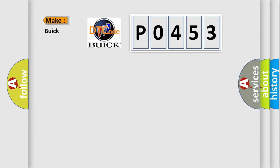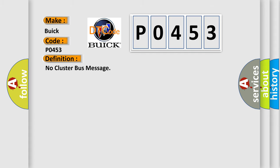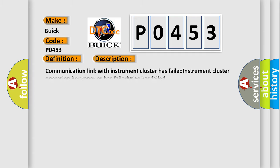So, what does the diagnostic trouble code P0453 interpret specifically for Buick car manufacturers? The basic definition is No cluster bus message. And now this is a short description of this DTC code: Communication link with instrument cluster has failed, instrument cluster operation improper or has failed, PCM has failed. The Airbag Reset website aims to provide information in 52 languages.